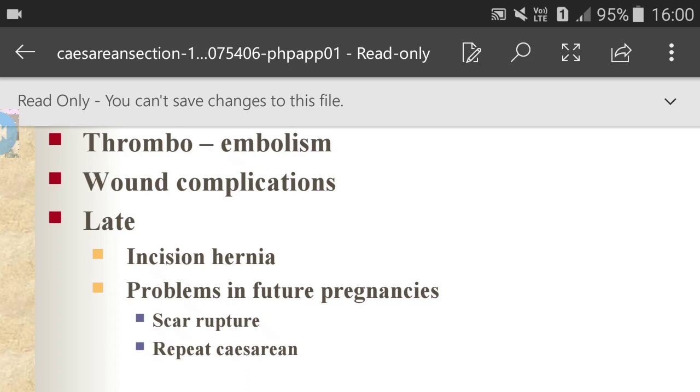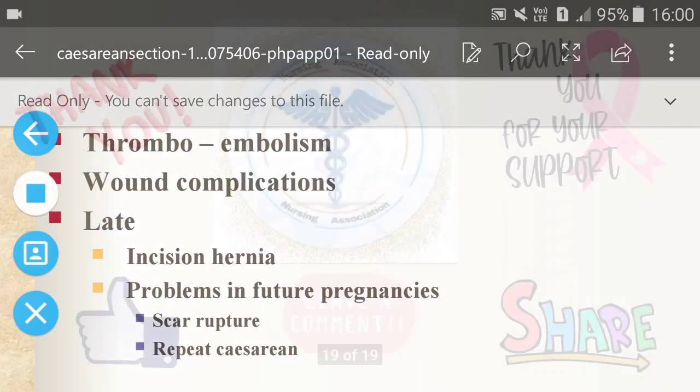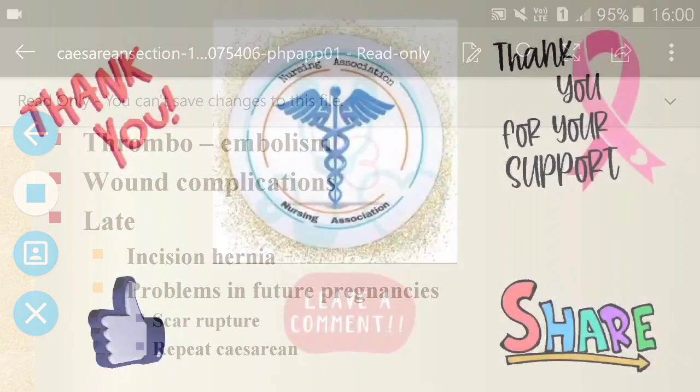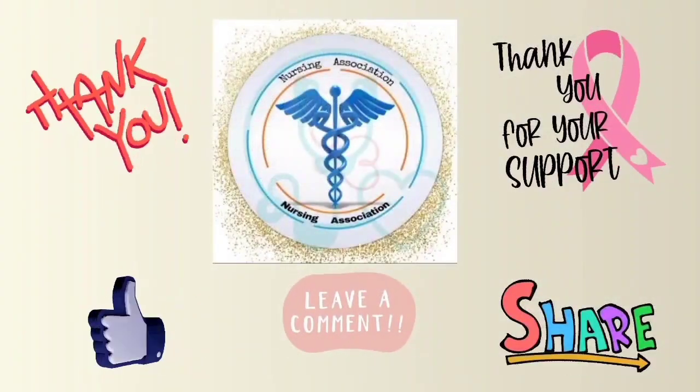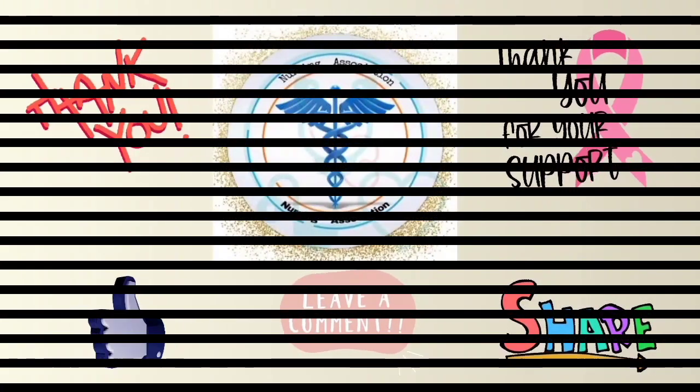So this is all for today — all about caesarean section. Do like, leave a comment, and share with your friends.